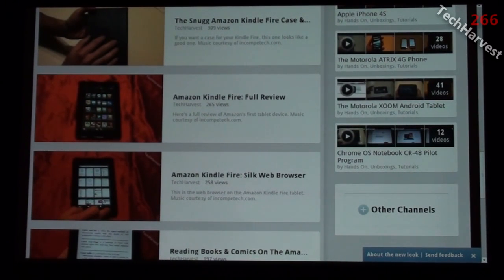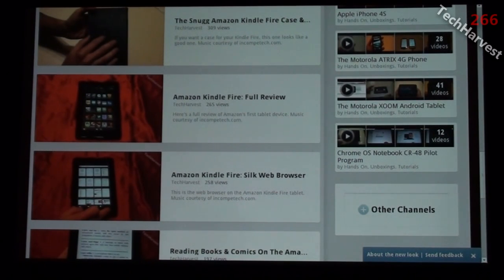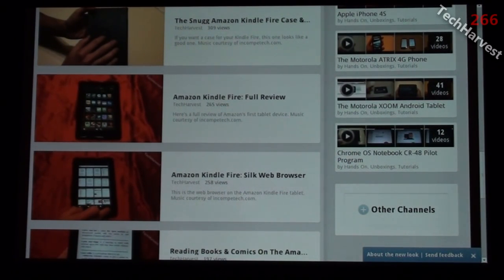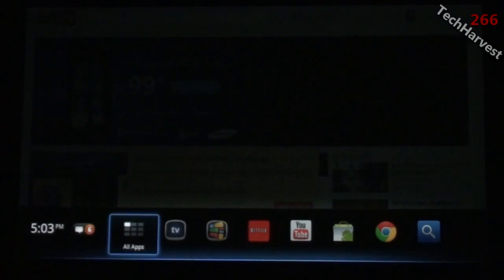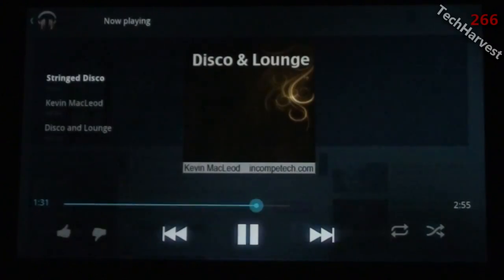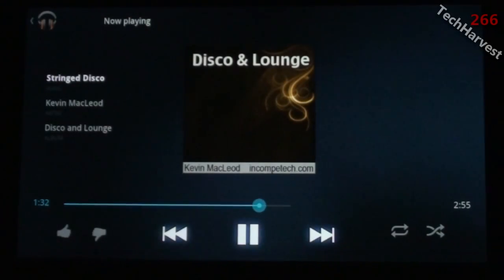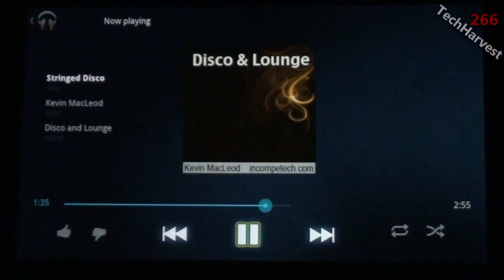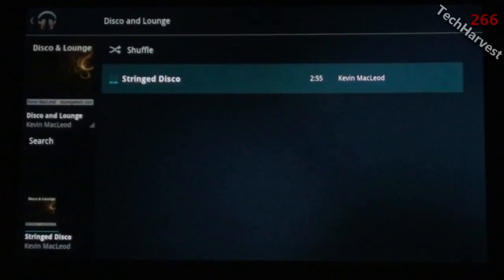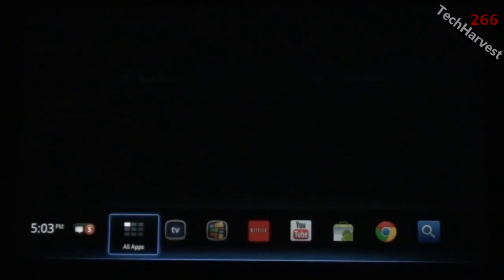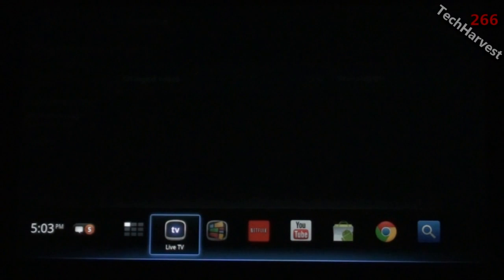The Logitech Revue actually runs off of an Atom processor, so multitasking is not really an issue because it's a full-fledged desktop processor, even though it is the low end. I'm going to long press the home button to go back to Google Music and pause this song.